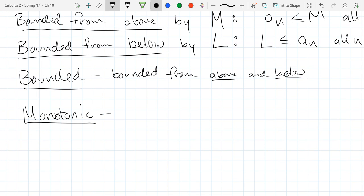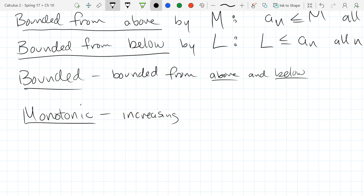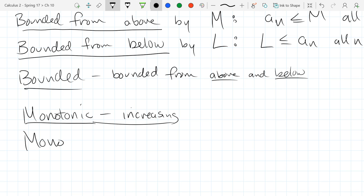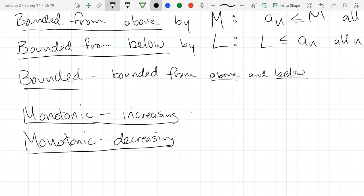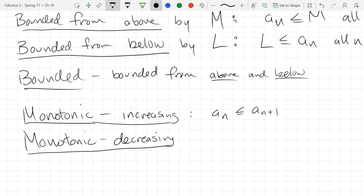There are two types: monotonic increasing and monotonic decreasing. Monotonic increasing means the next term is bigger than or equal to the previous term, so a-n is less than or equal to a(n+1) — if you go one more step you're the same or bigger.